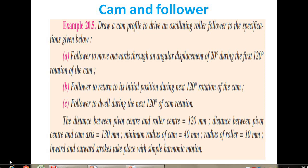A very good afternoon friends. Myself S.H. Zugali. In the last lecture, we dealt with different problems on cam and follower to draw the profile of cam. We already learned about different problems on knife-edge follower having a follower motion of uniform velocity, and also the knife-edge follower having a follower motion of simple harmonic motion.